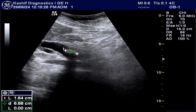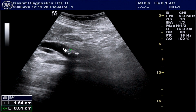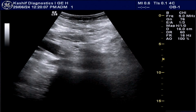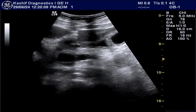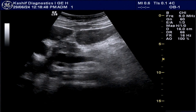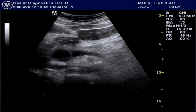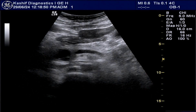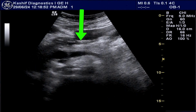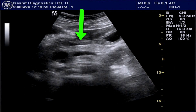Gallbladder diseases are mainly female diseases, but many men are now getting gallbladder diseases and most of them are overweight. The pancreas must be properly visualized in this case. The pancreas is anterior to the splenic vein and is normal in this case.